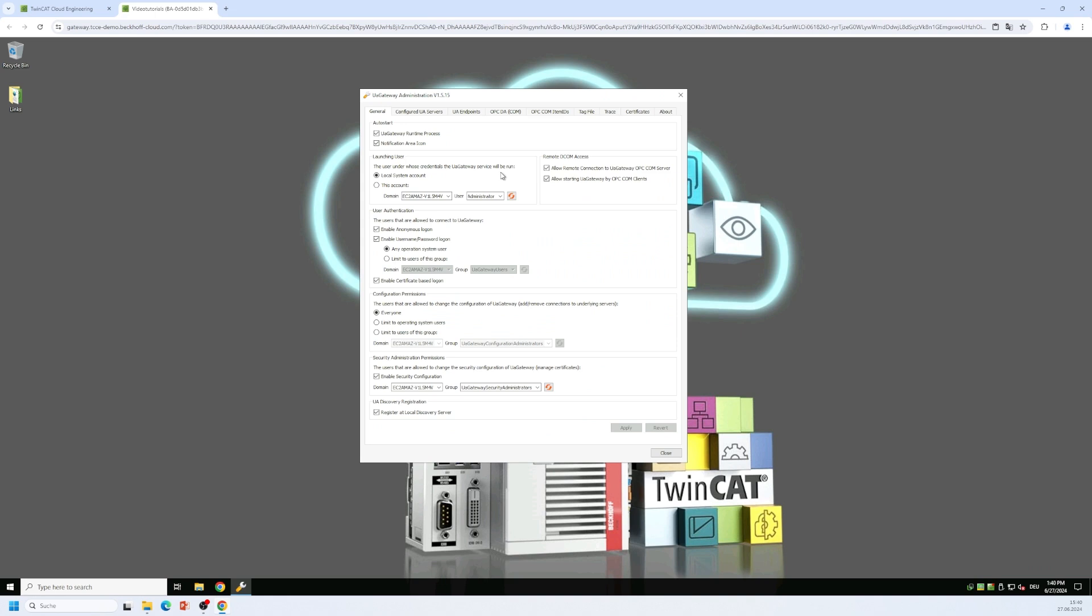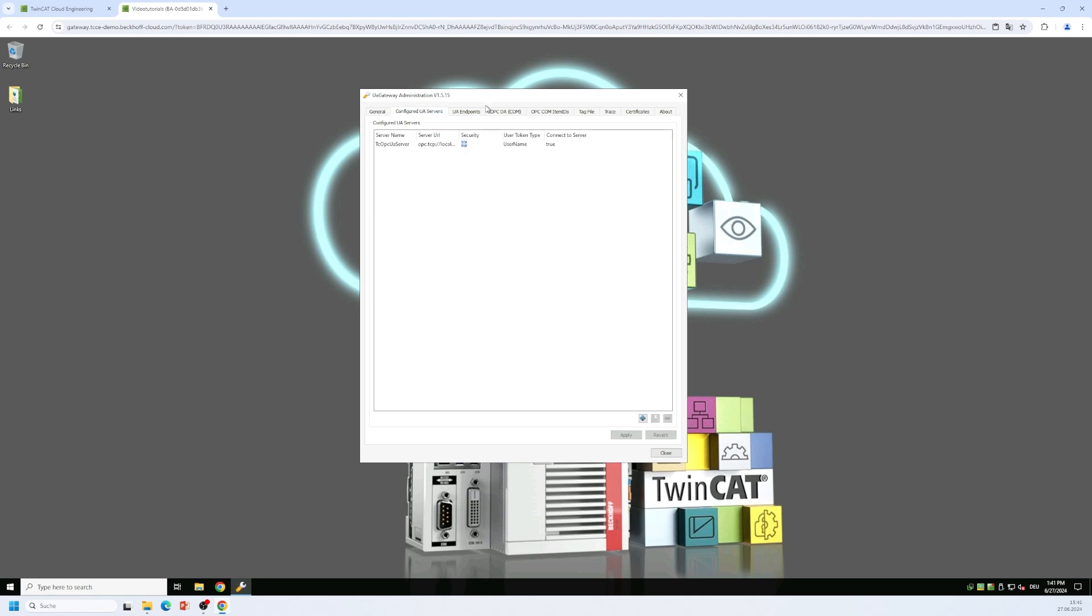Really important here for now is this tab for the configured OPC UA servers because on the underlying system we always have a TwinCAT OPC UA server running which means the gateway connects to the TwinCAT OPC UA server as a data source.